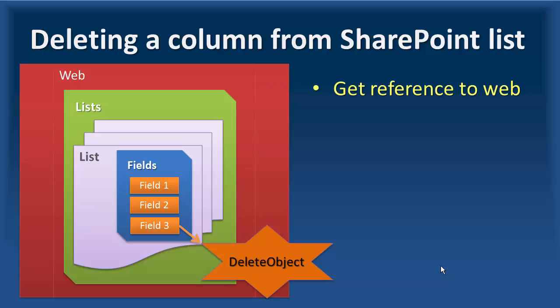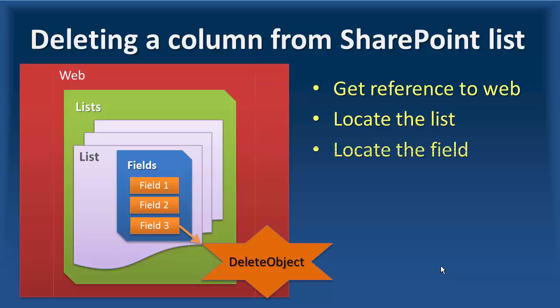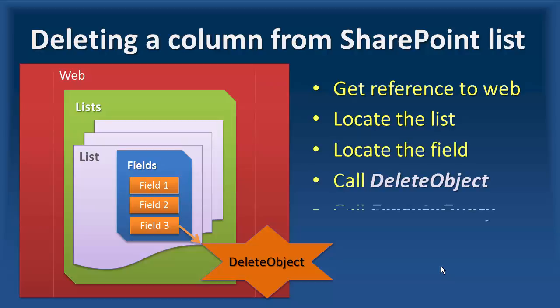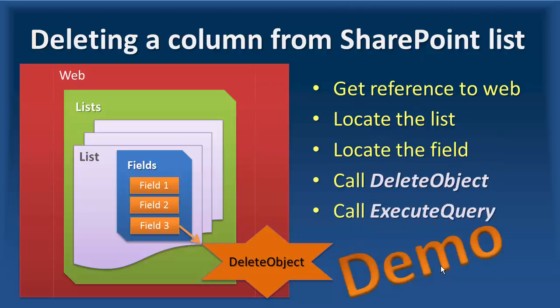we need to locate a field and call the delete object. We get the reference to the web, locate the list, locate the field, call delete object, and call execute query. Let's see how it works.